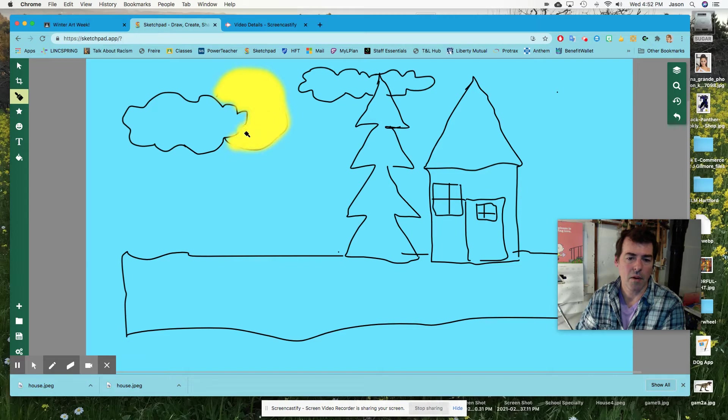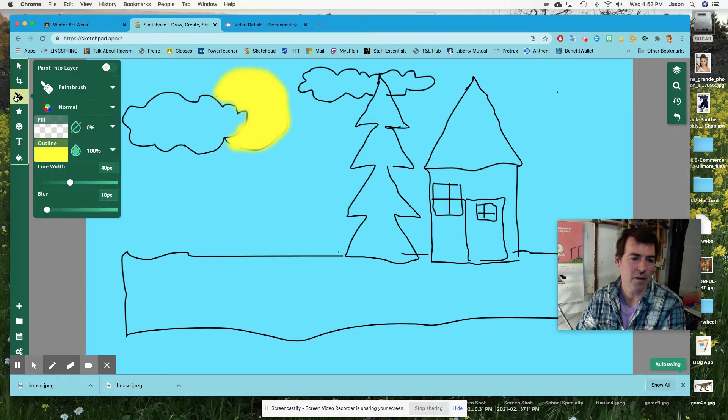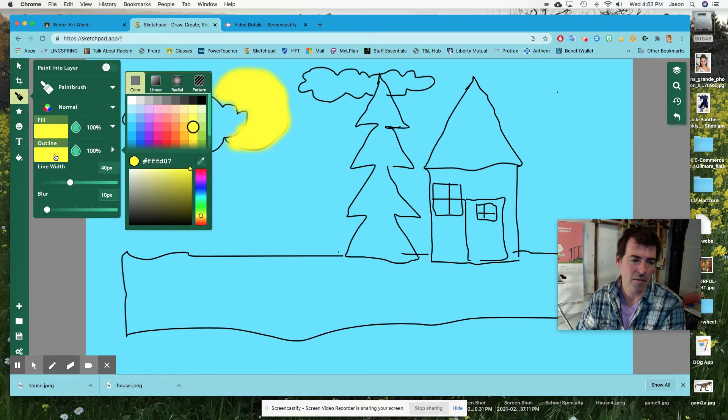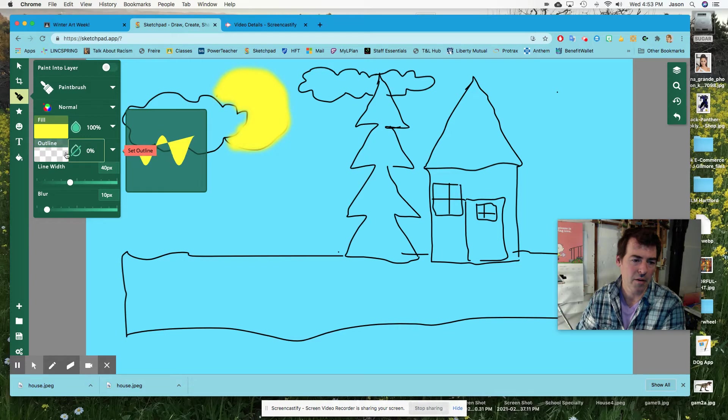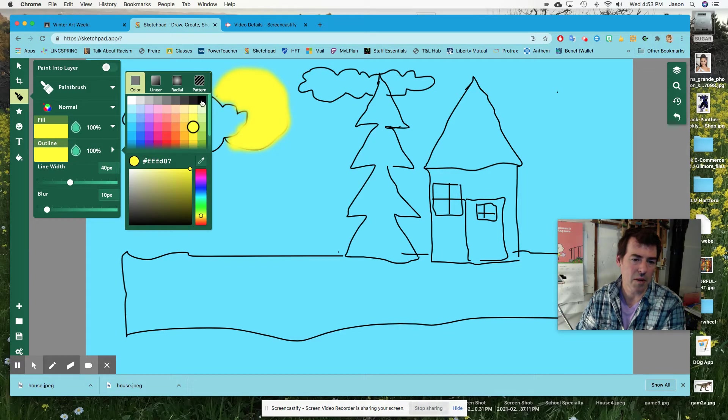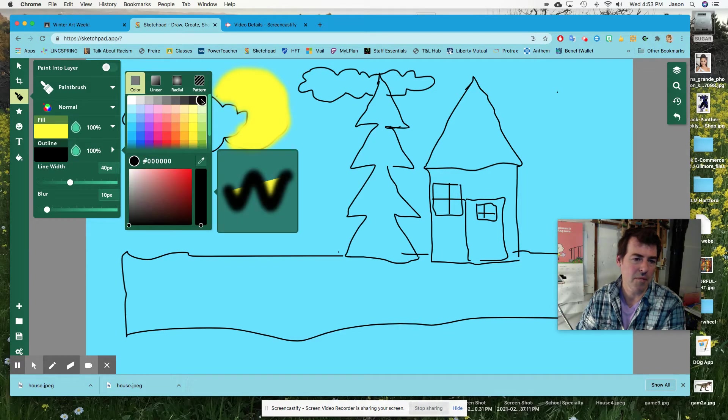So yeah, I mean, it's really easy. You figure out. Now, another way to fill in a shape would be to use the fill, not the outline. You could turn the outline on and choose like black as an outline.